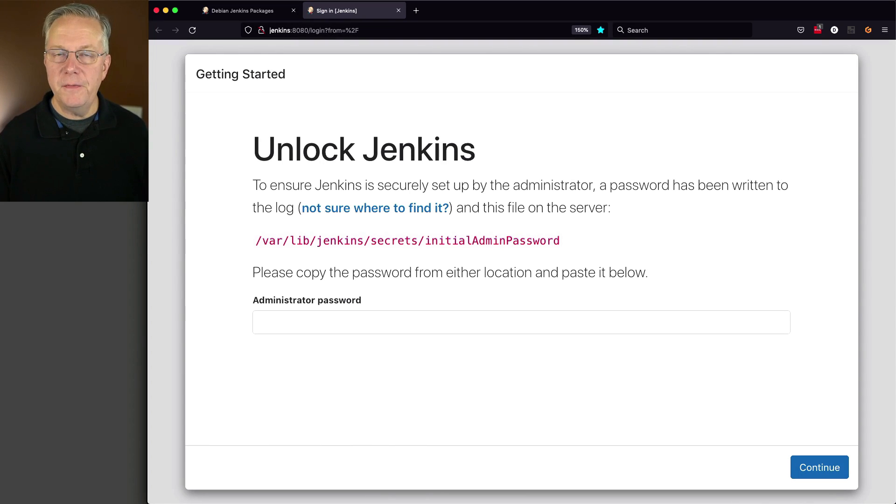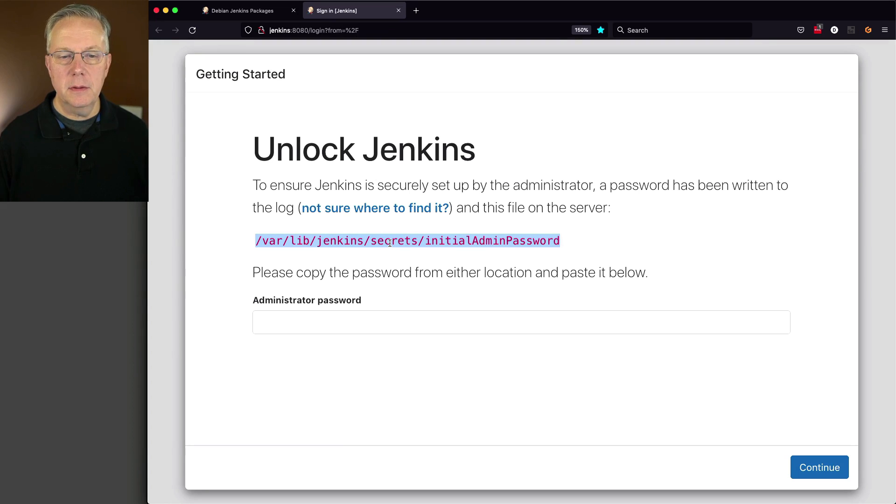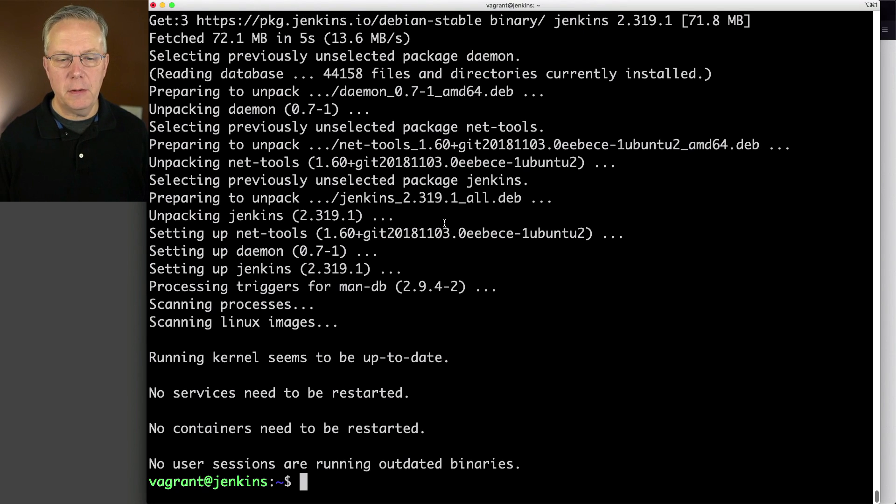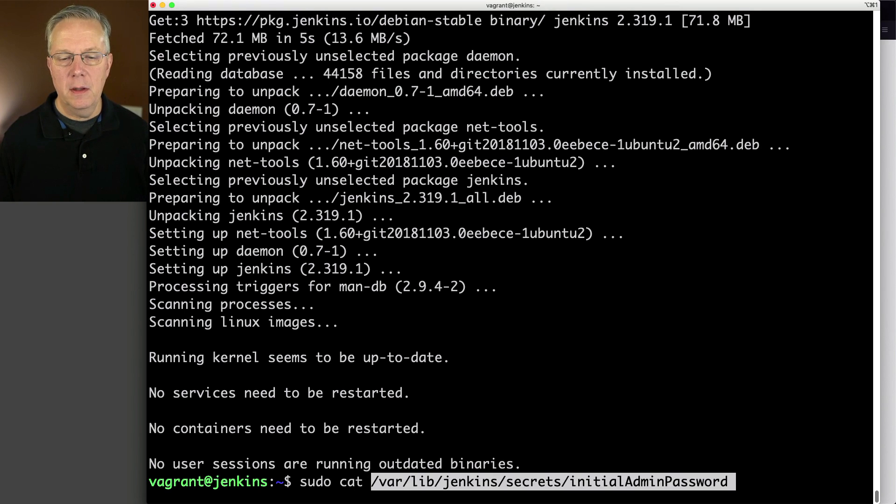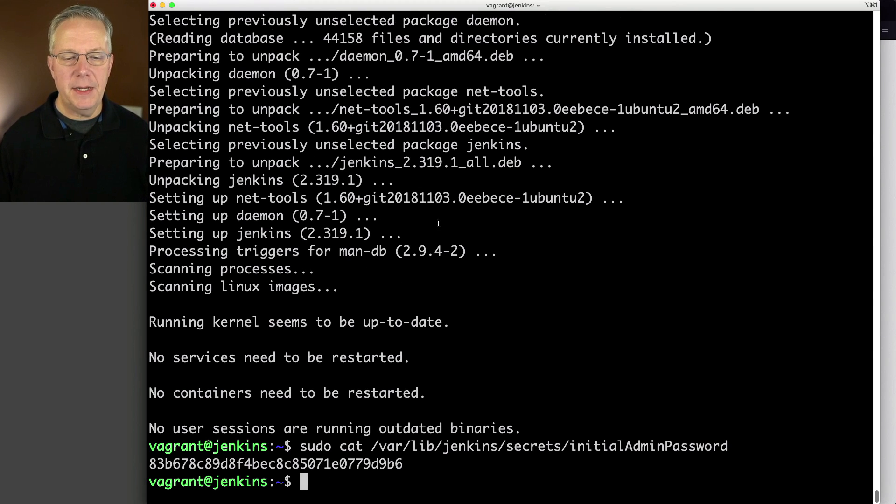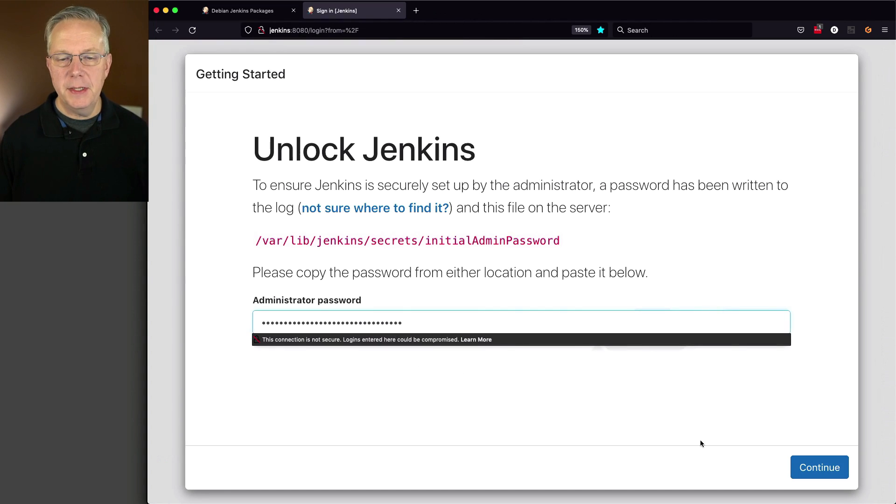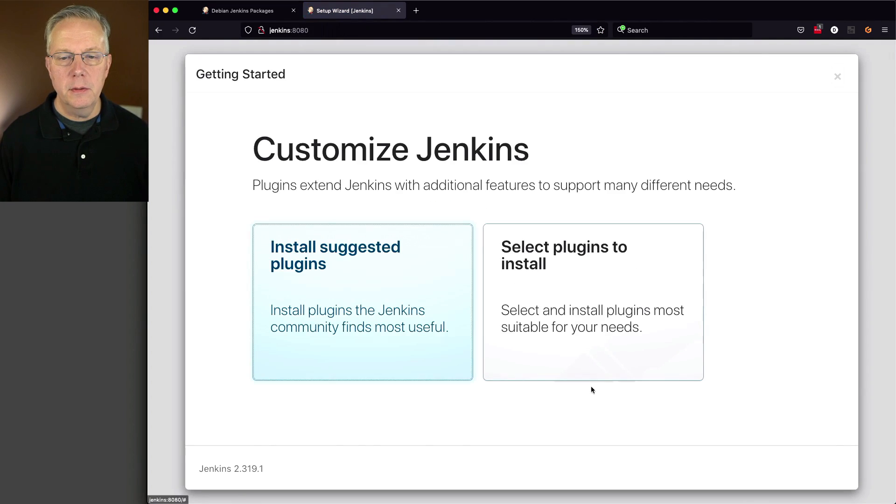And now we're ready to finish our installation. So to unlock Jenkins, let's go ahead and copy that. We'll go back over to our shell. And I'm going to say sudo cat, paste that in, grab this initial password, paste this in, click on continue.